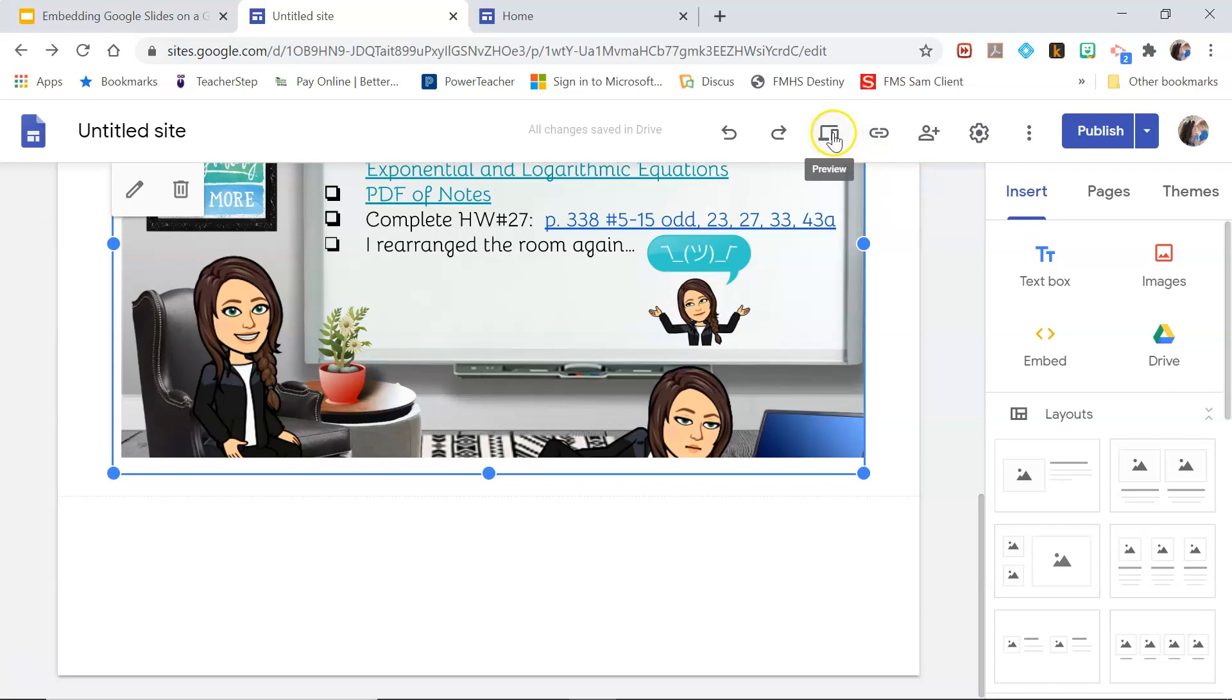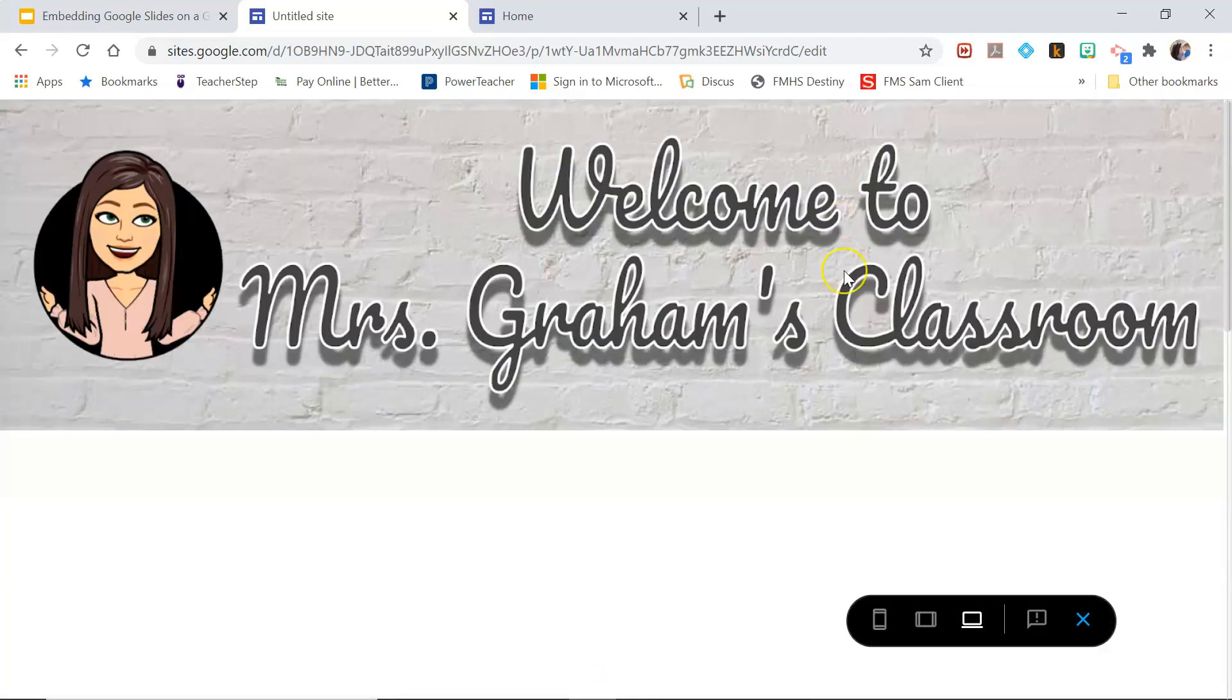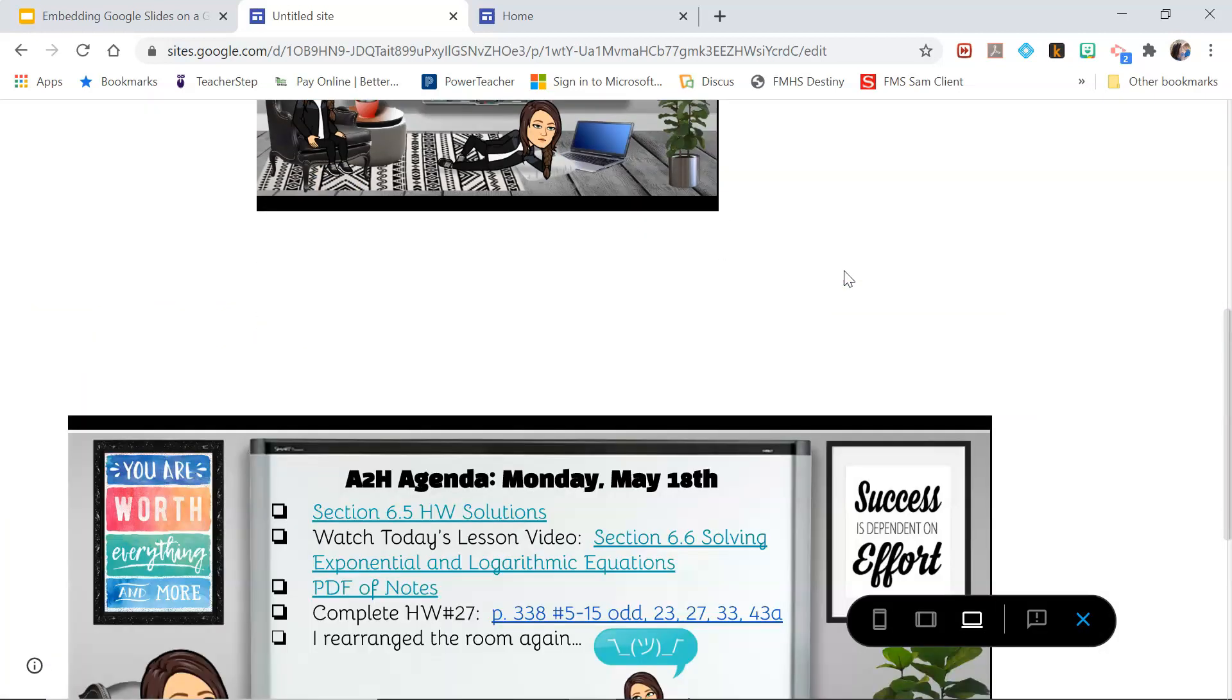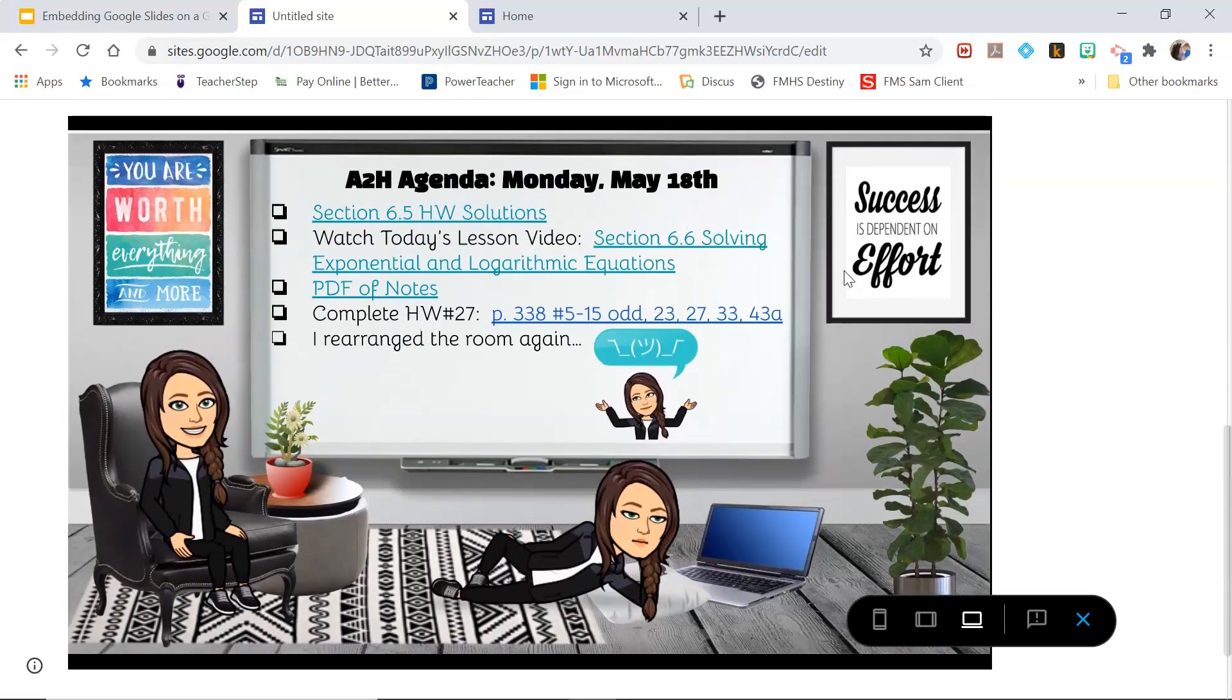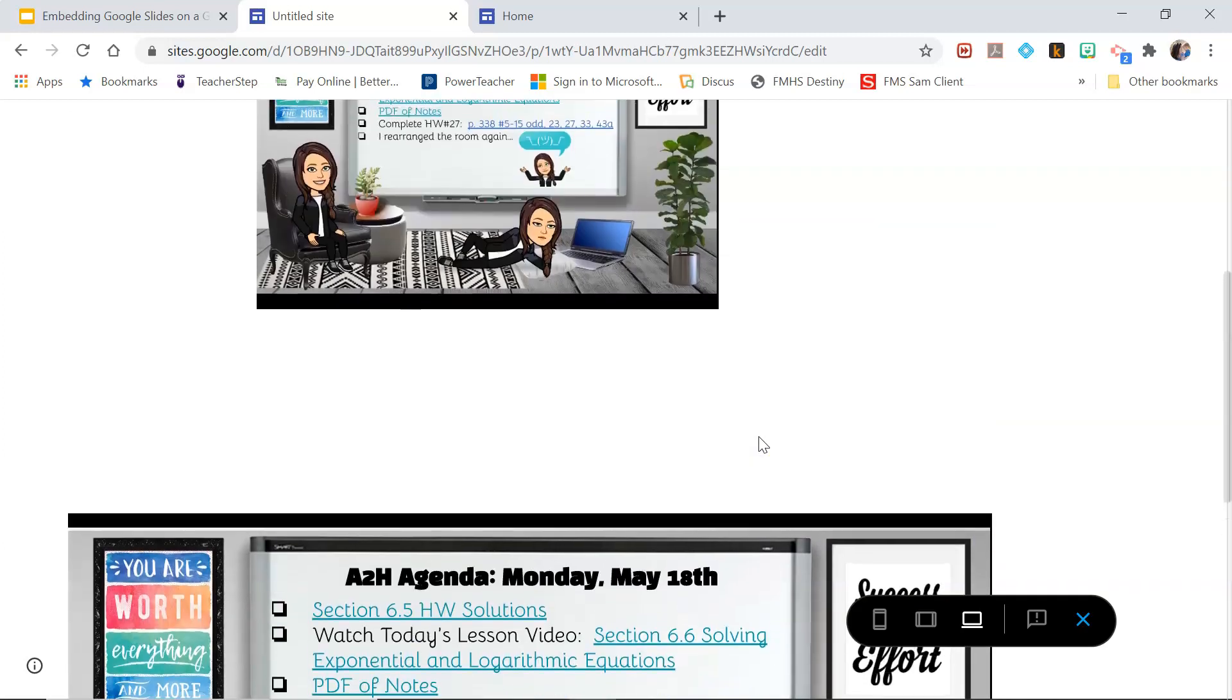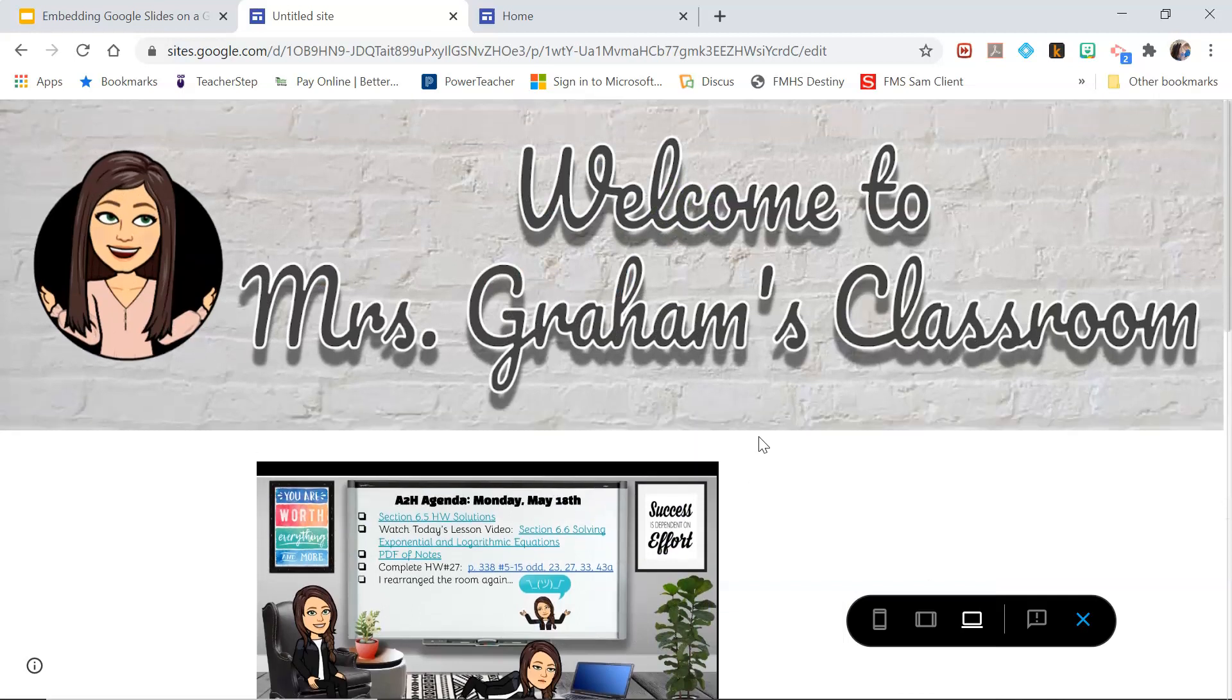But if you go to preview it shows the entire slide. And again, this is a great size for the PC, not so great for the mobile device. But that is how you embed your slides in Google Sites. I hope that helps, thanks guys!